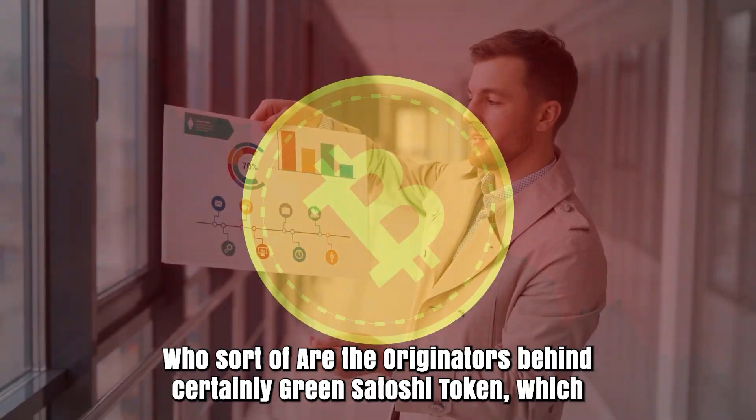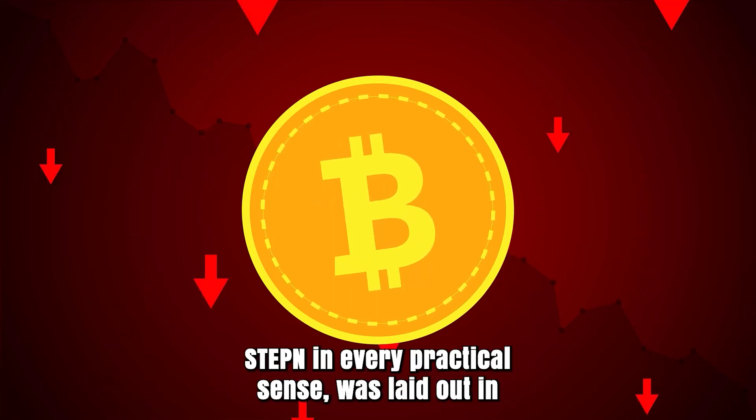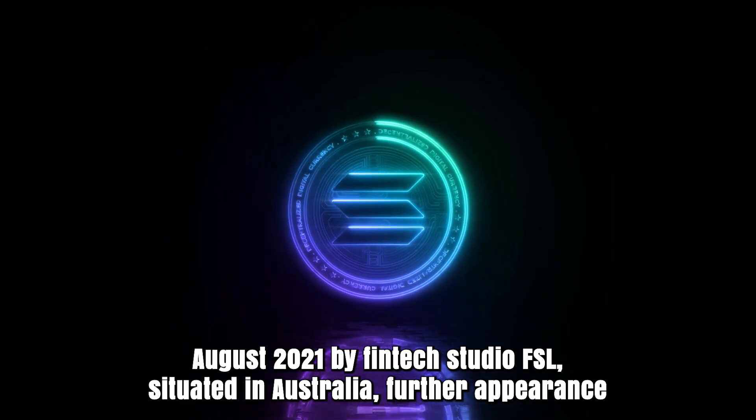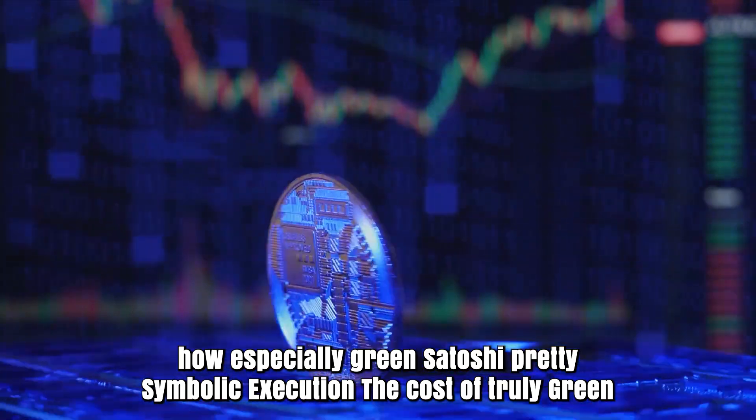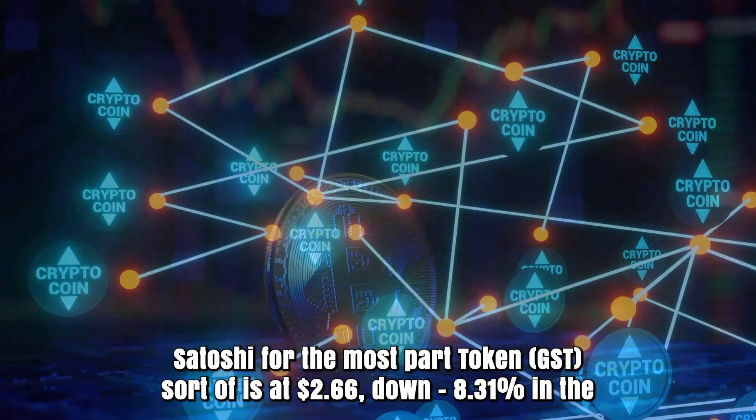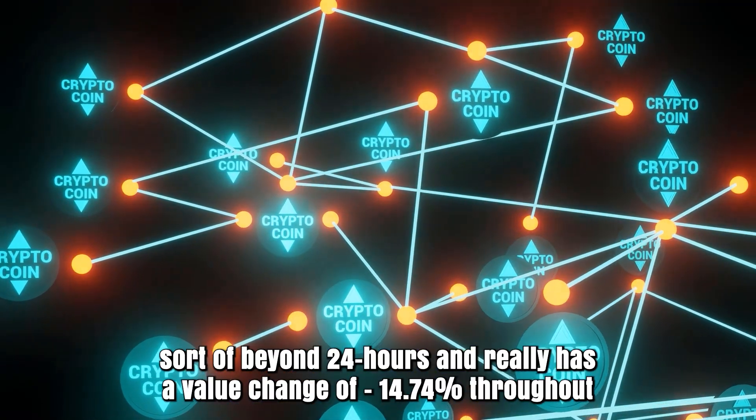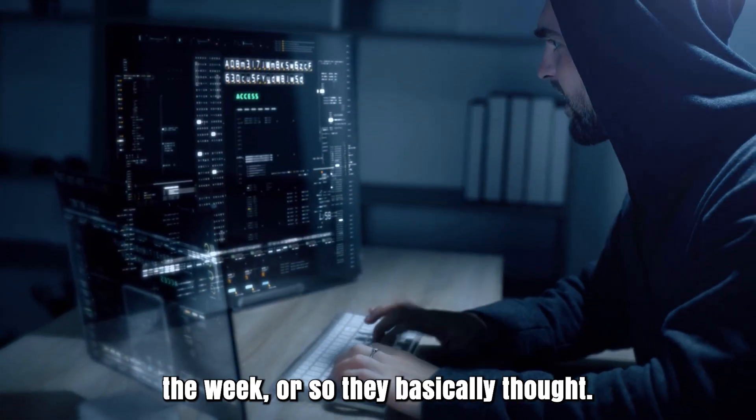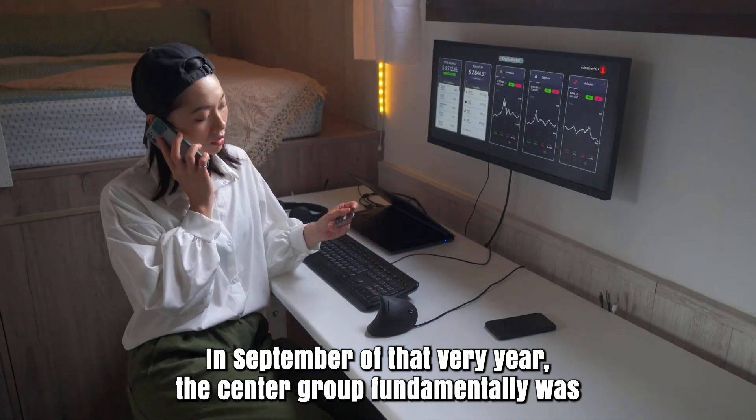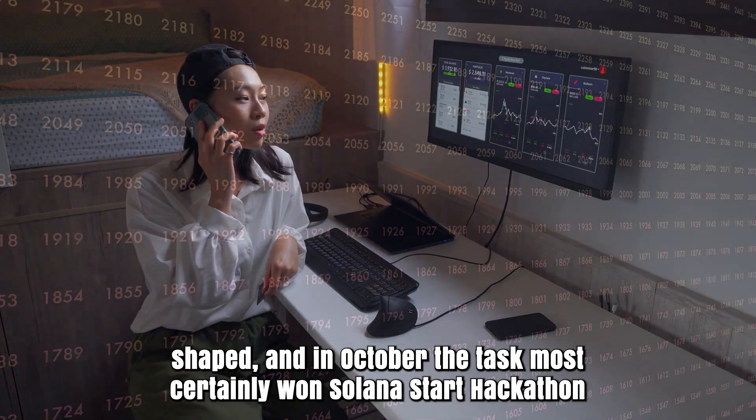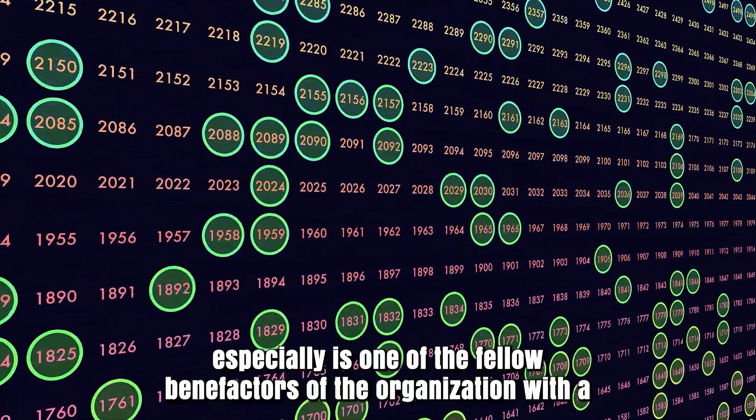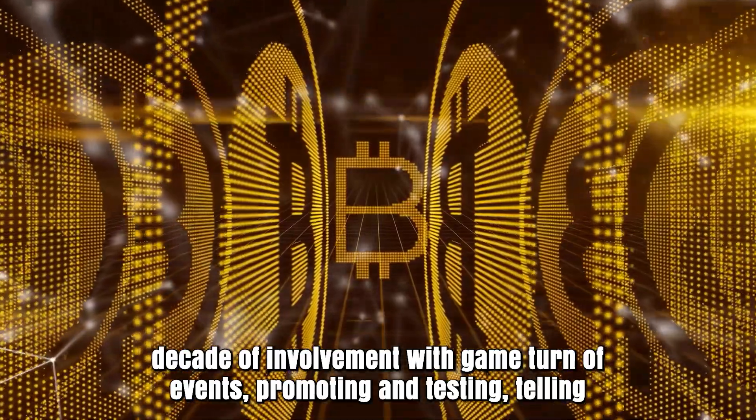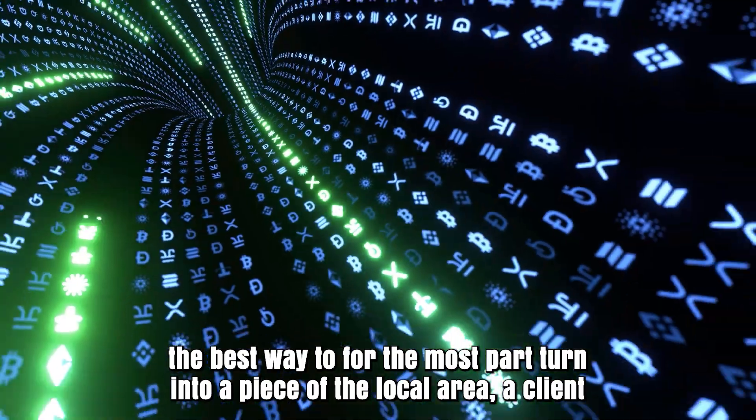Who are the founders behind Green Satoshi Token? STEPN was established in August 2021 by fintech studio FSL situated in Australia. In September of that year the core group was formed, and in October the task won Solana Ignition Hackathon Gaming Track 2021. Jerry Huang is one of the co-founders of the organization with a decade of involvement with game development, marketing, and testing.